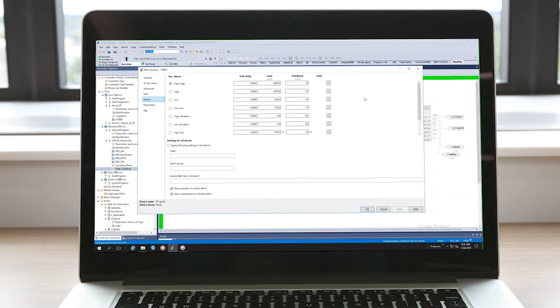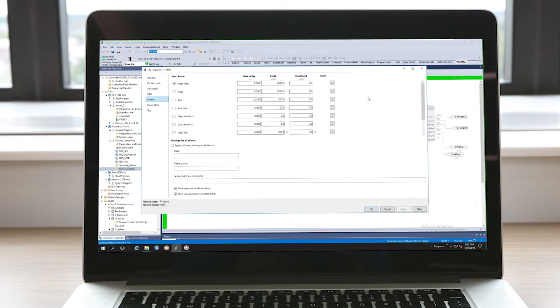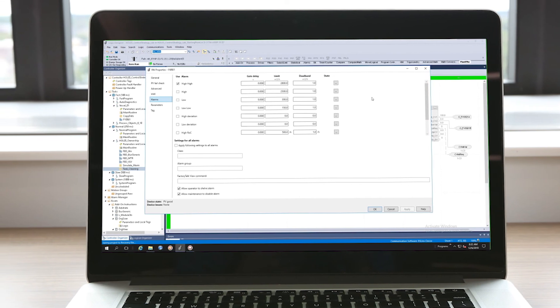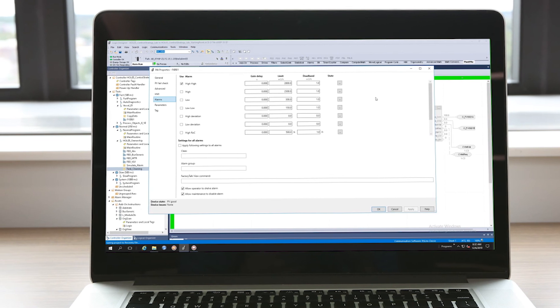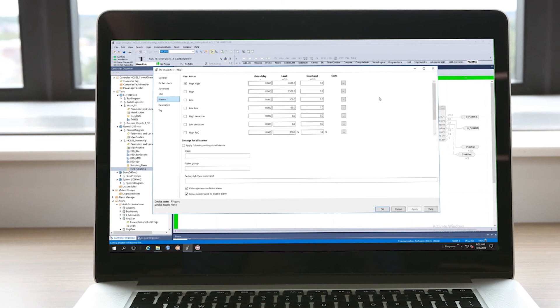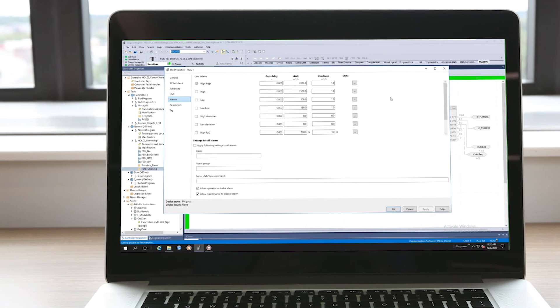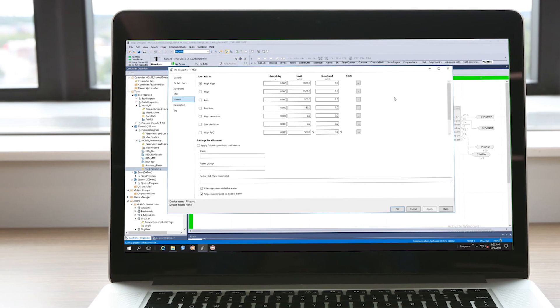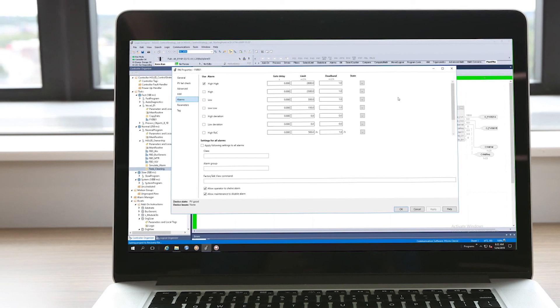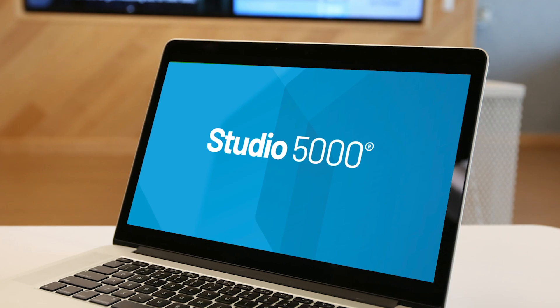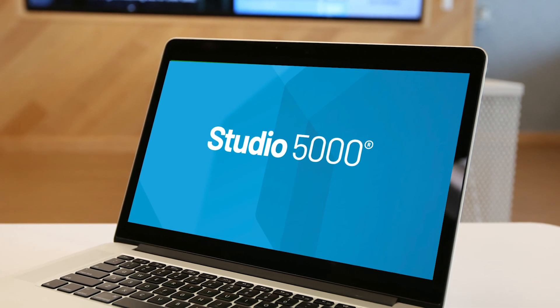But how does it do this? Logic tag-based alarms provide information up to the HMI via subscriptions and only when the information changes. This reduces the load on the data server and opens network bandwidth.